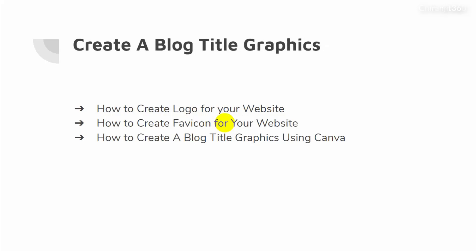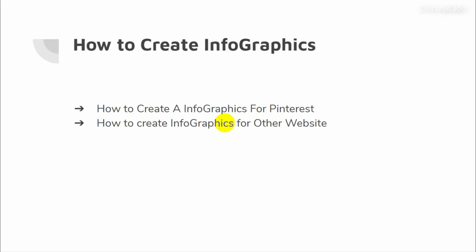Then, how to create blog title graphics — how to create a logo for your website, how to create a baby icon for your website, how to create blog title graphics using Canva. Then how to create infographics, how to create an infographic for Pinterest, and how to create infographics for other websites.